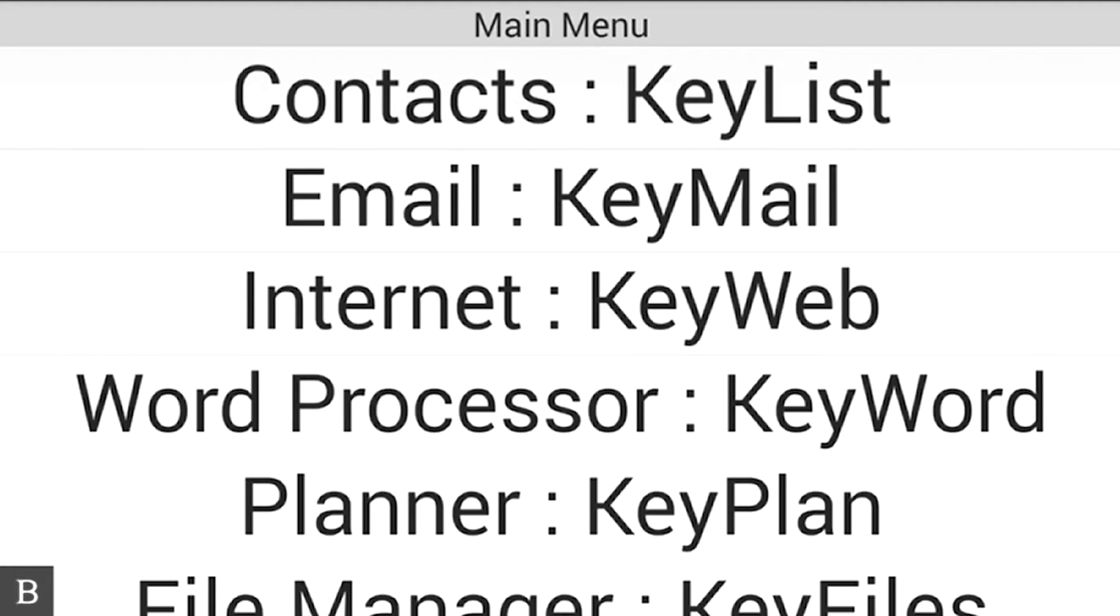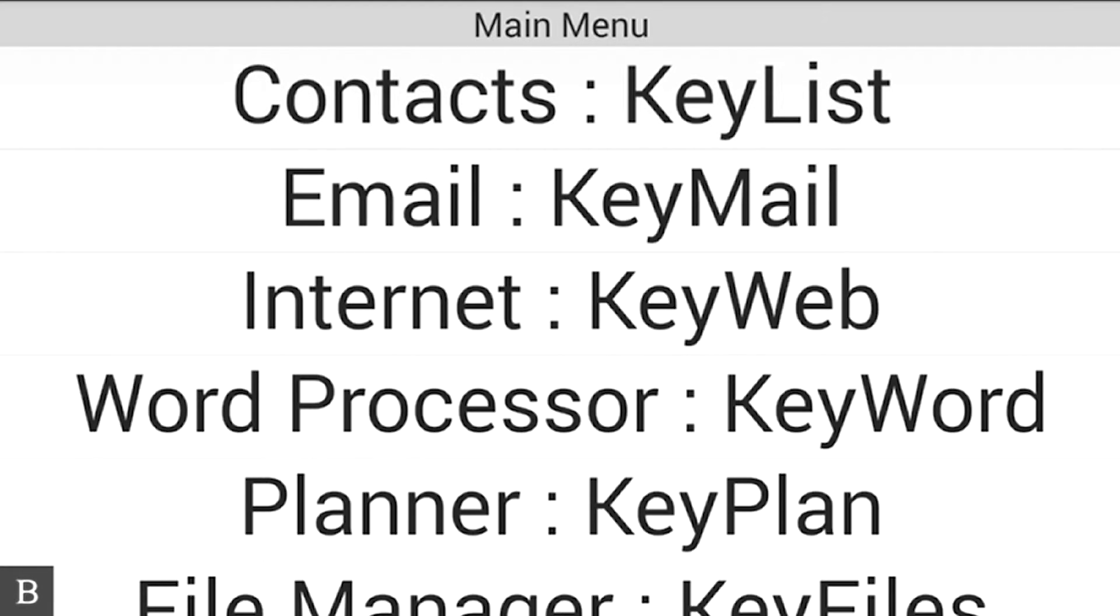Hello and thanks for tuning into another BrailleNote Touch Snapshot video. My name is Greg Stilson. I'm HumanWare's Product Manager of Blindness Products. In this video, we are going to walk through a simple process of how to connect to a Wi-Fi network.